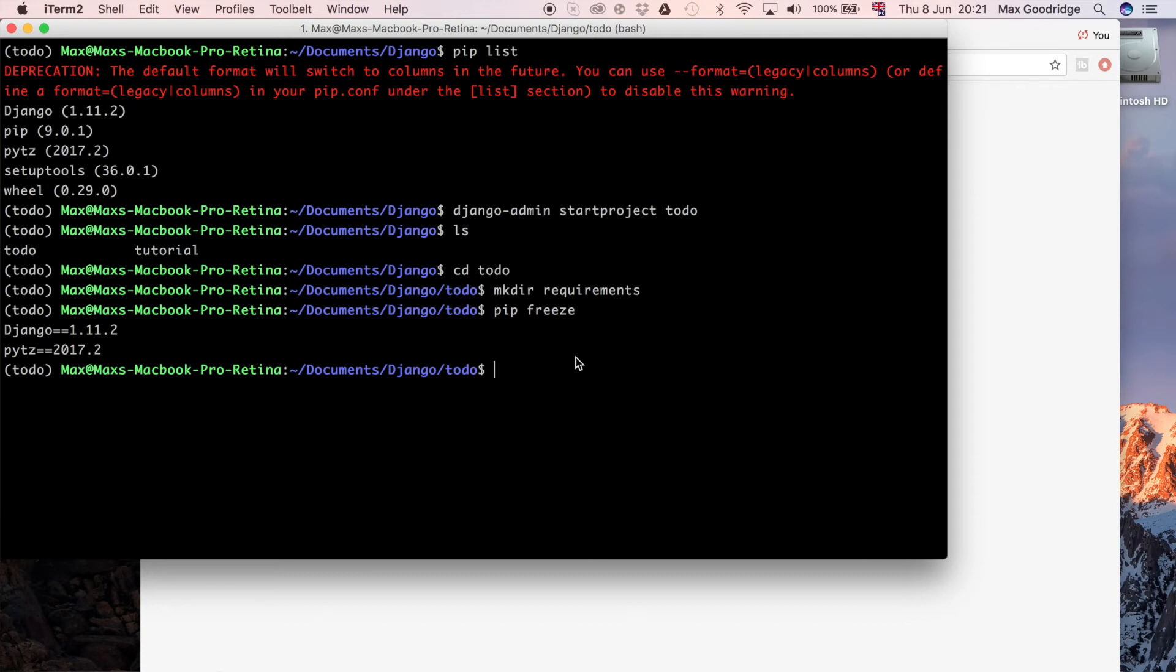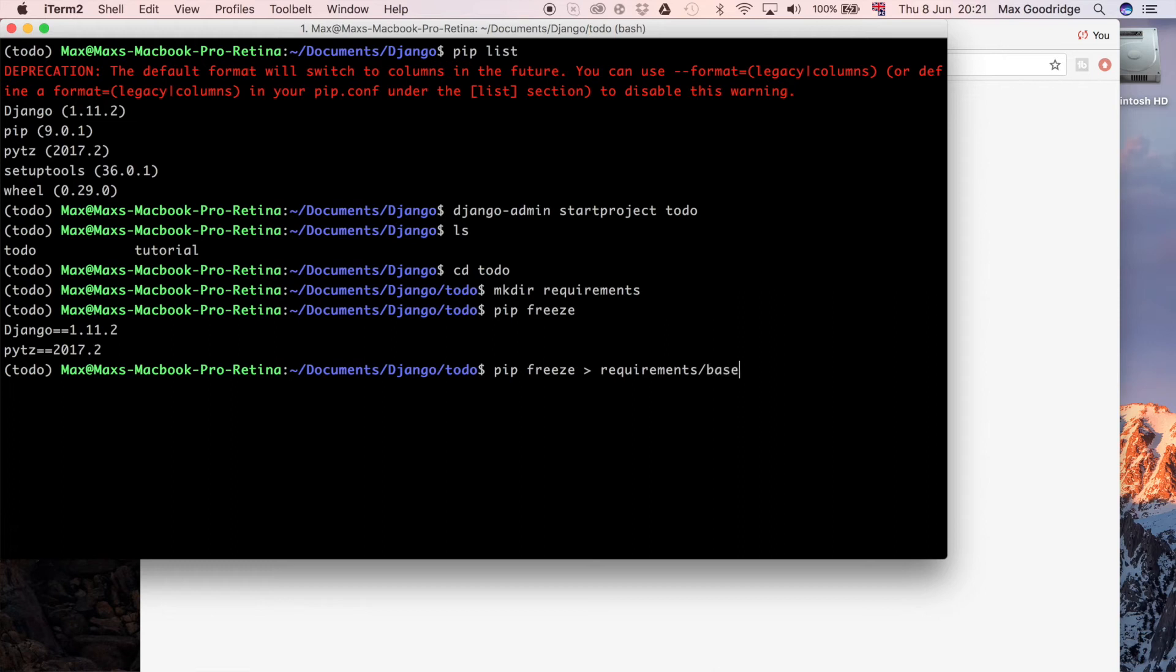So to save it into that file, I want to do pip freeze and then I'm going to do the greater than sign pointing to the file called requirements, and I'm going to put this in a file called base.txt. So those dependencies should be in my environment whether it's development or production.